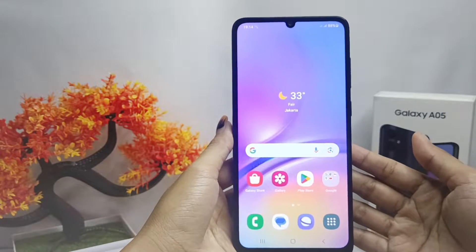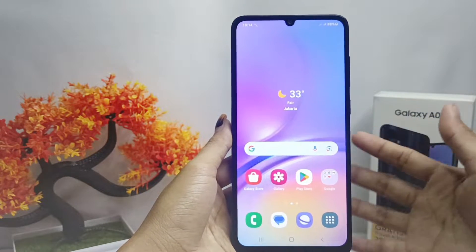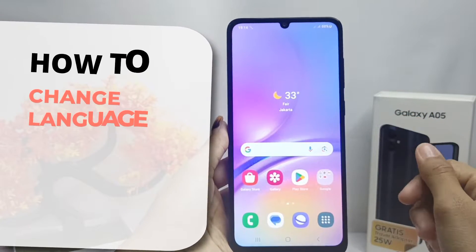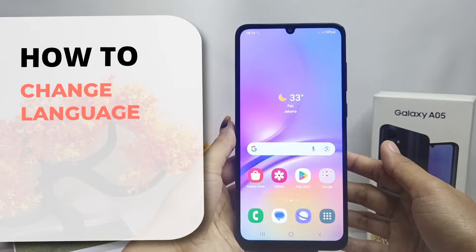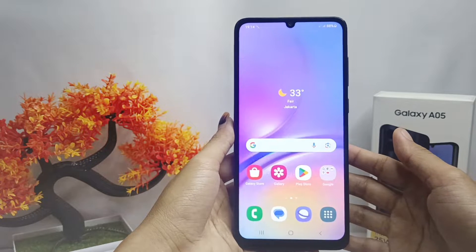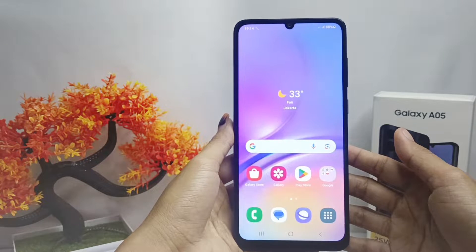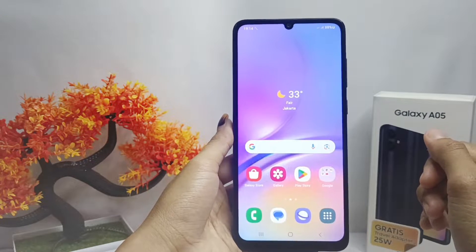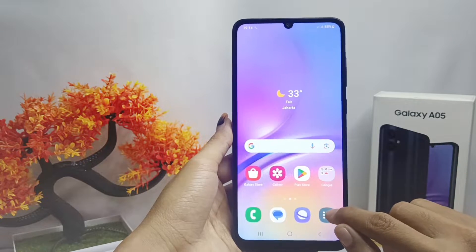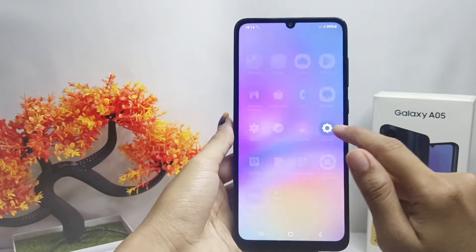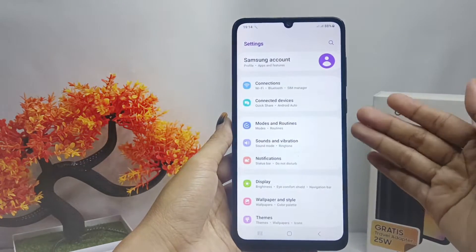Hello everyone. Here I want to provide a tutorial on how to change the language on a Samsung Galaxy A05 device. Let's get the tutorial started. You can change the language on your device with the following steps.